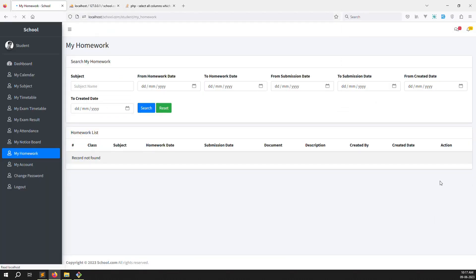In this video I showed you how to submit homework from the student side. In the next video we'll create the 'My Submitted Homeworks' page, then show submitted homework on the teacher and admin sides to complete the homework module. We also need to show homework on the parent side, which should be quick copy-paste work. If you have questions please comment, and if you like this video please subscribe to the channel. Thank you for watching.